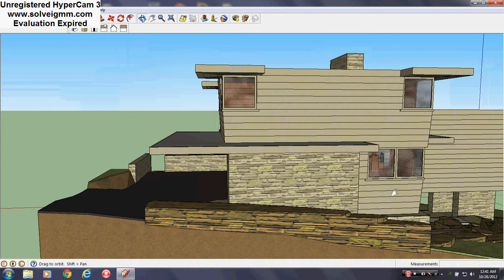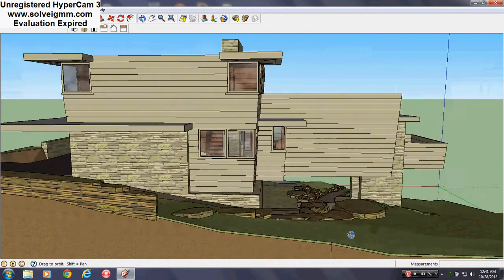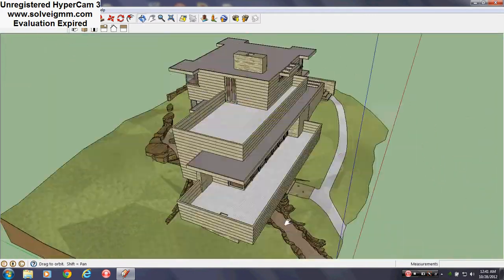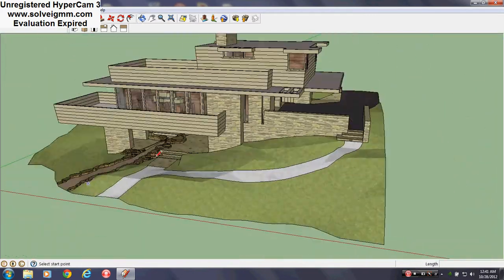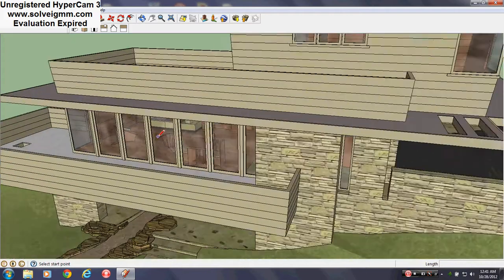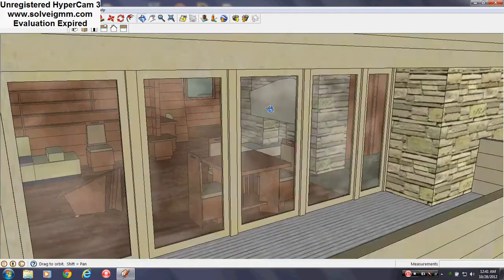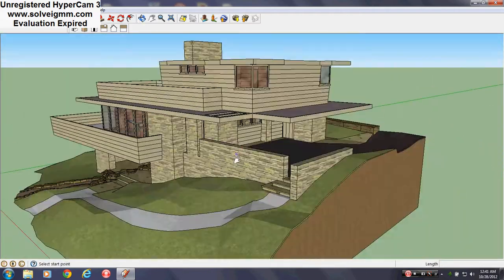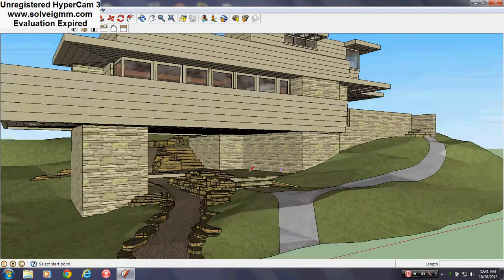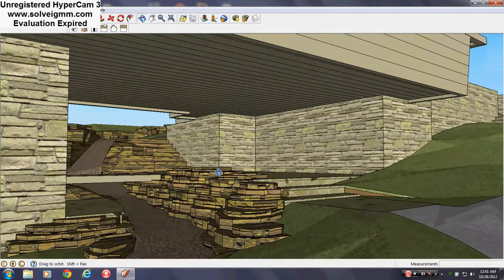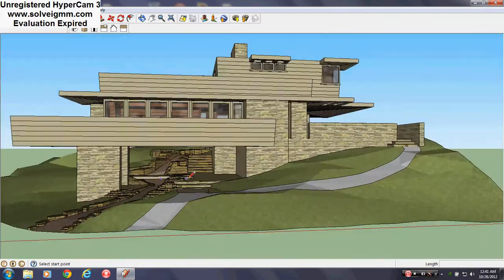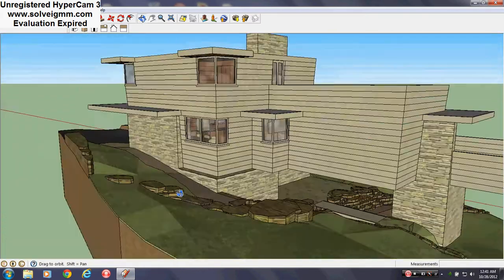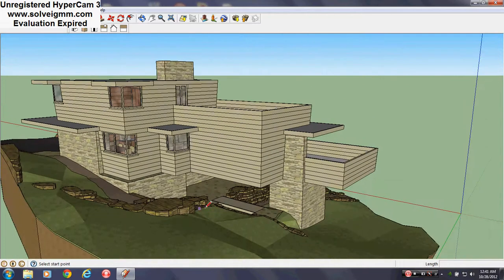First I'll just kind of hover around the exterior of it and let you kind of see around. And yes, this one's actually got the furniture inside. This house is located in Madison, Wisconsin. Pretty cool, huh?